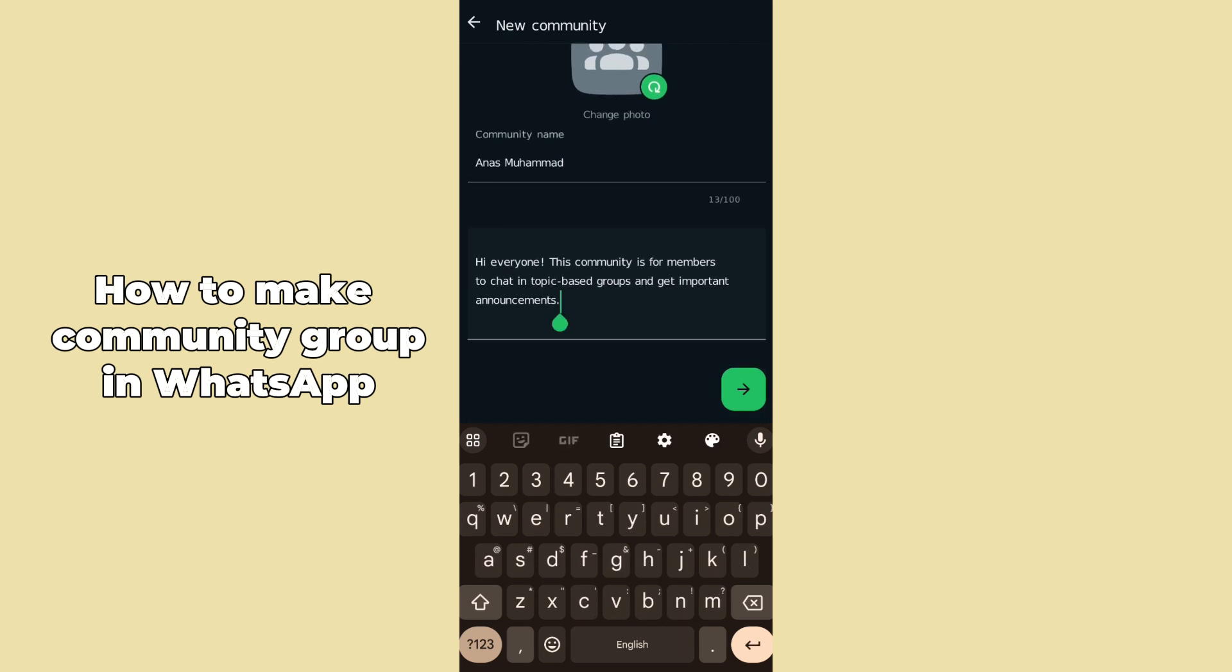After adding the name of your community, go to the second line and add the description of your community. By default it is like this, so if you don't want to make any change then you can remain it intact. If you want to change it, you can modify it and click on Next to proceed further.